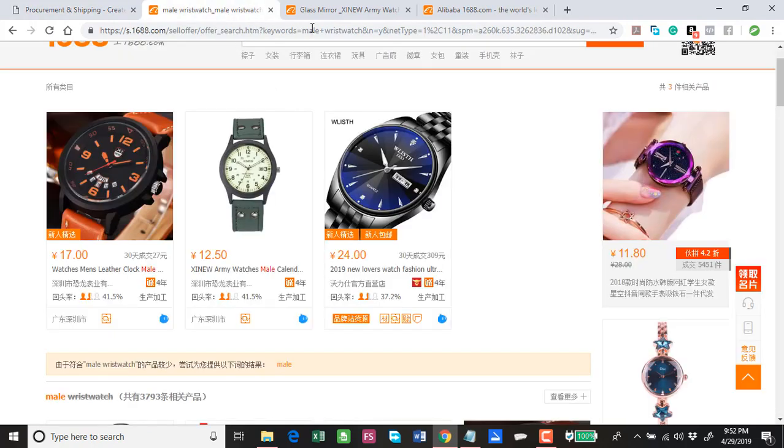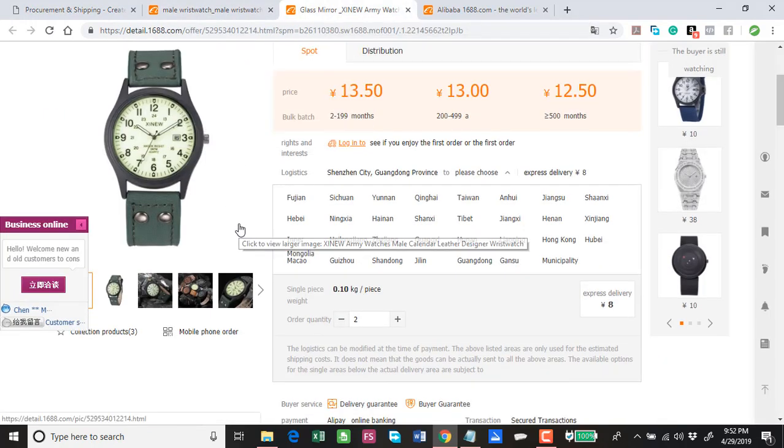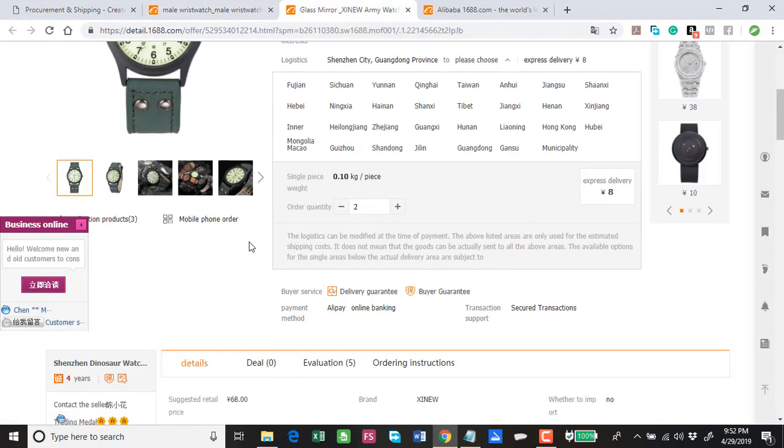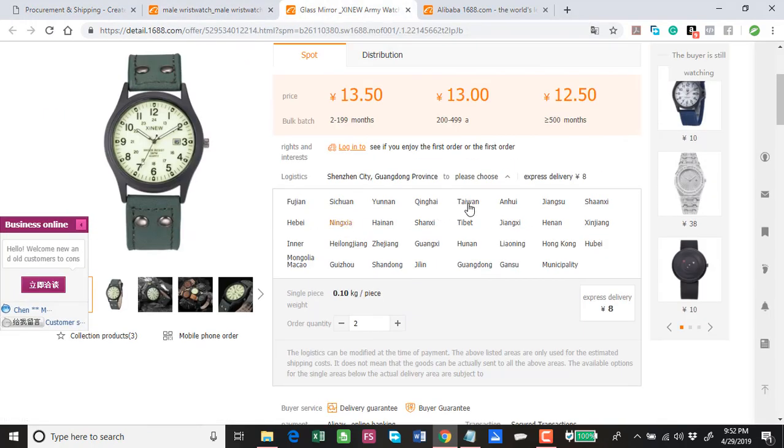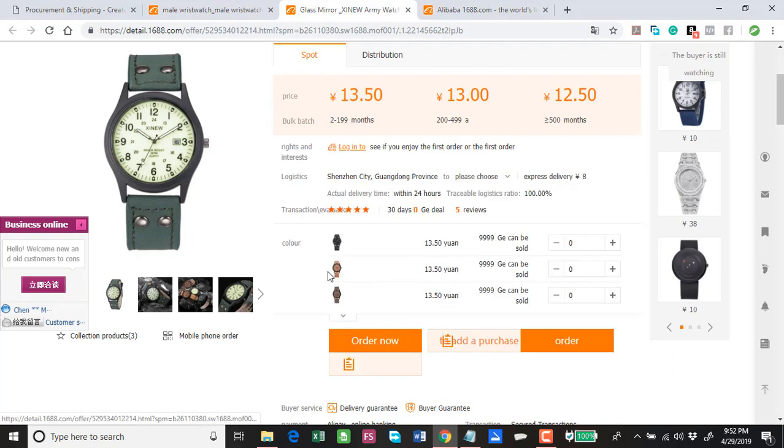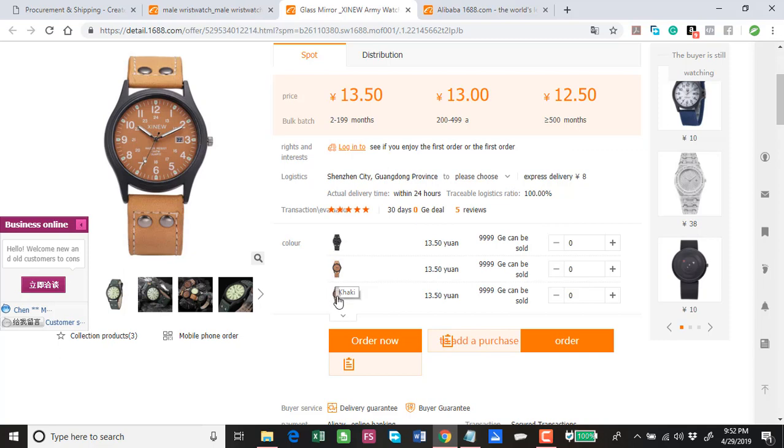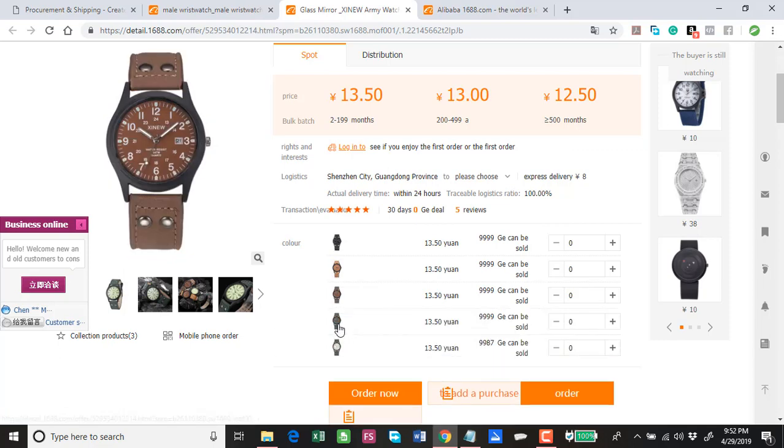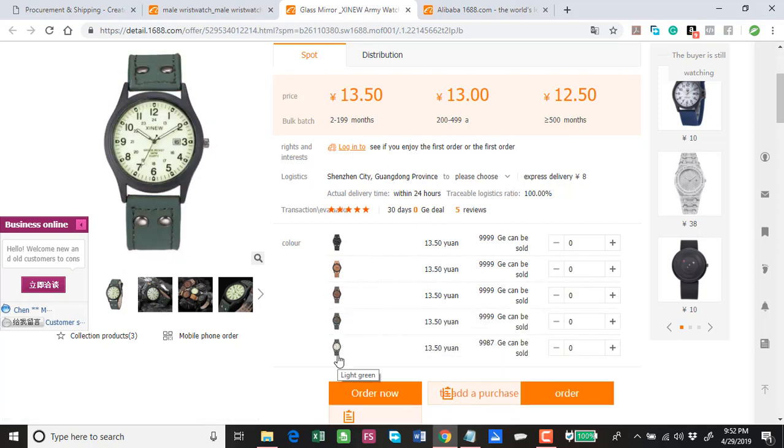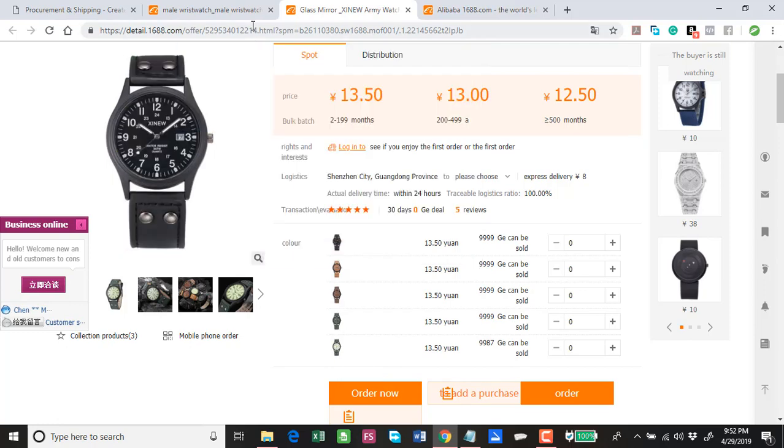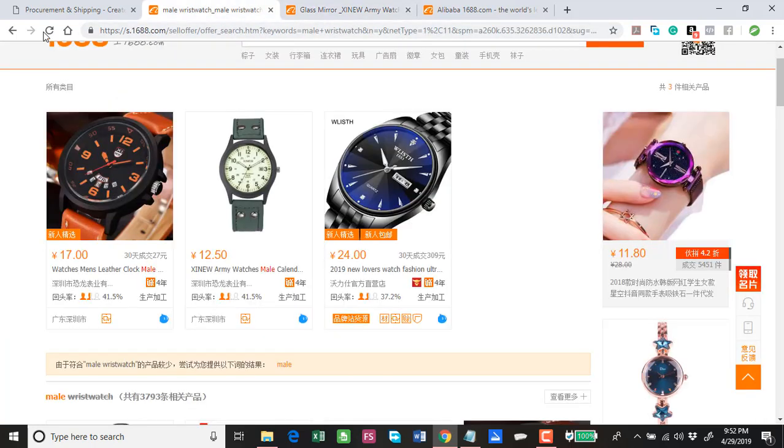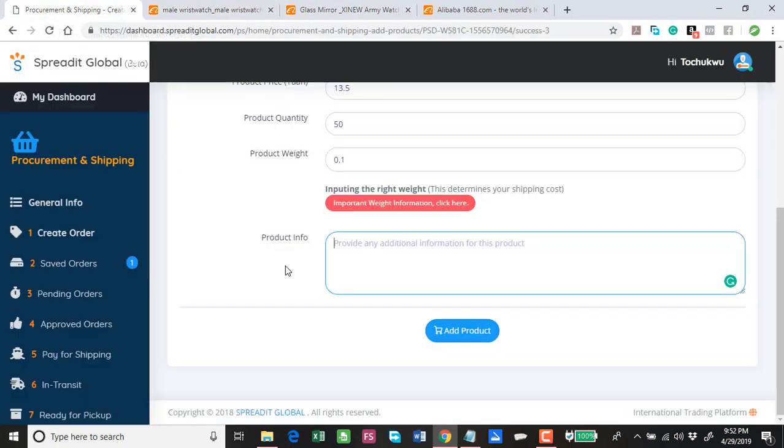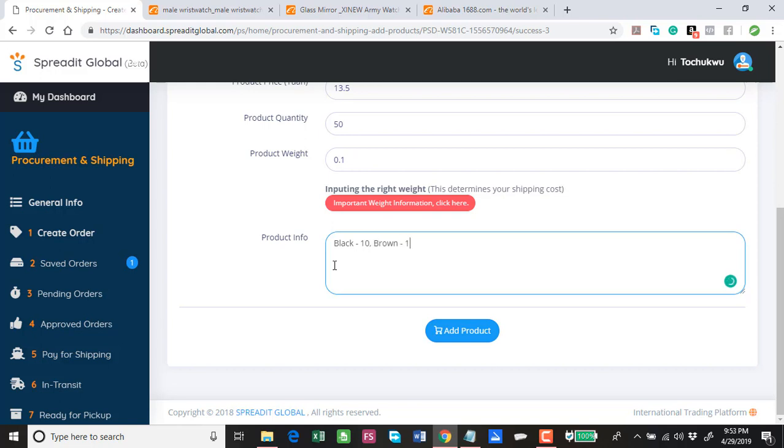0.1 kg is the estimated product weight for this. Product info is where you tell us exactly what you want. This product has several colors: black, khaki, brown, green, light green. This is where you tell us.